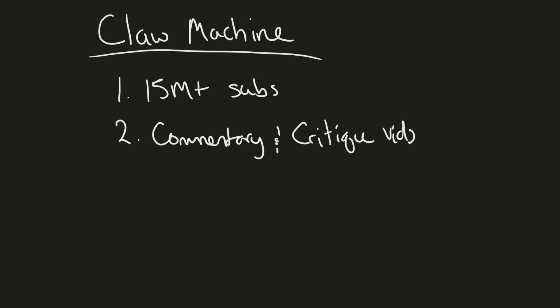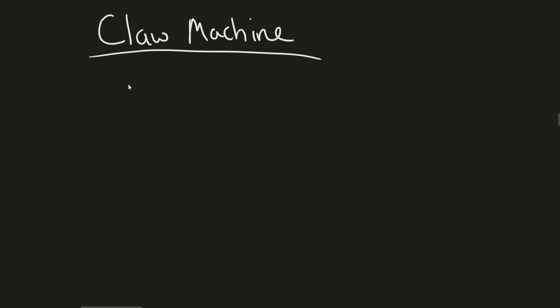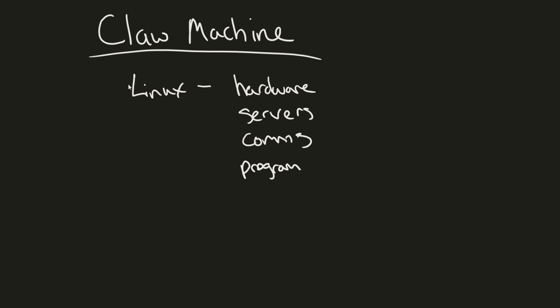This is going to be a general overview and the reason I'm using Linux and calling this a Linux based project is mainly because I'm going to use Linux to not only control hardware but to run my servers, set up comms, and even program on Linux.